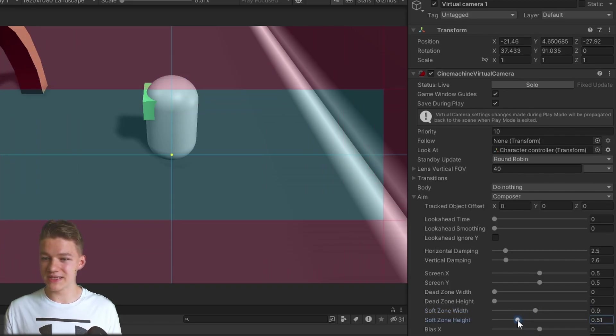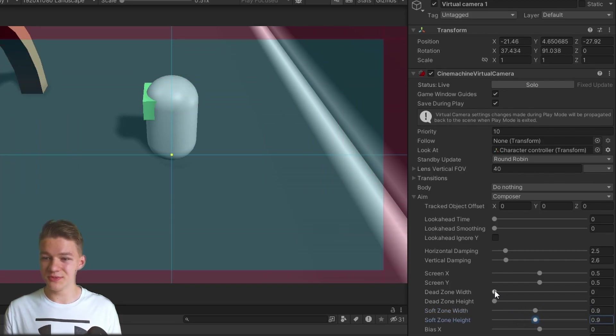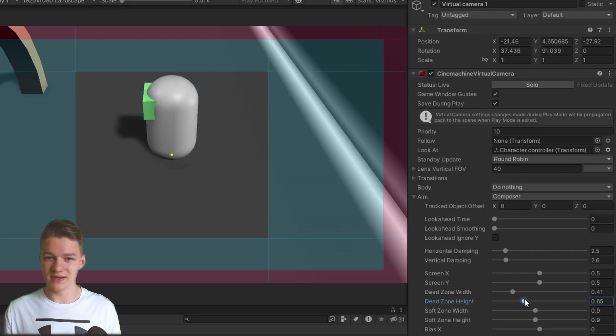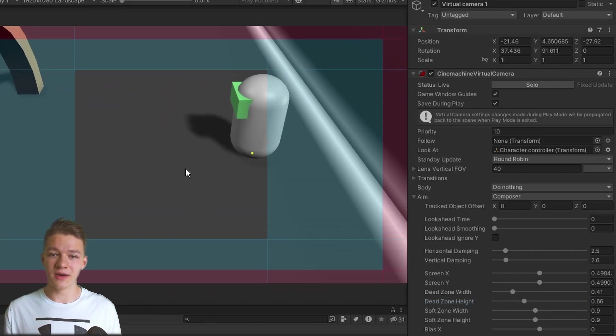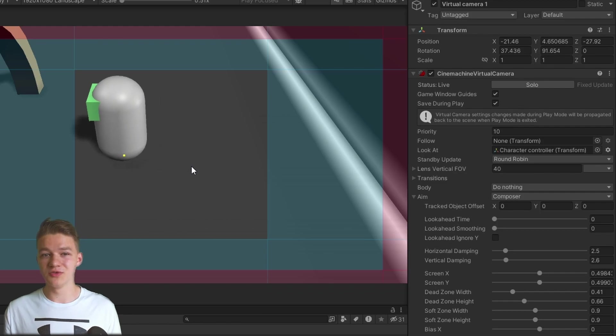We can also add some dead zone — so now if the player is anywhere inside of this grey square, it's not going to move at all.